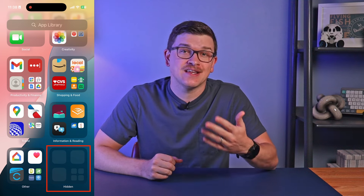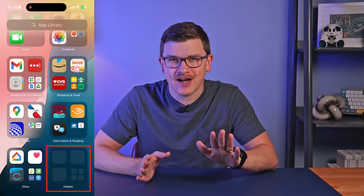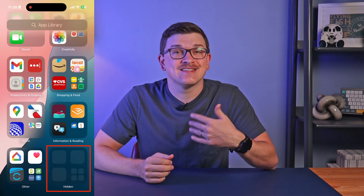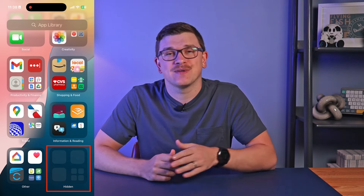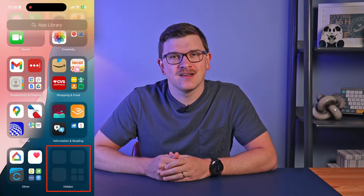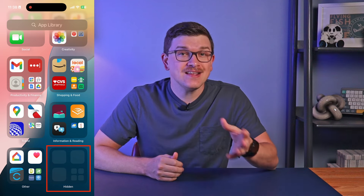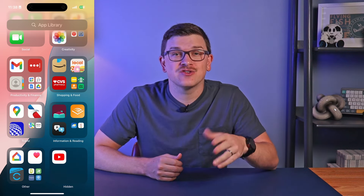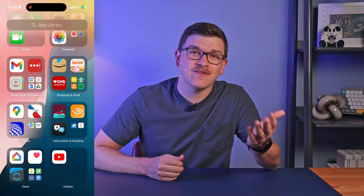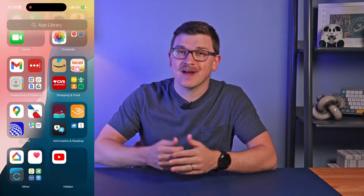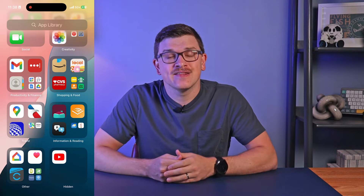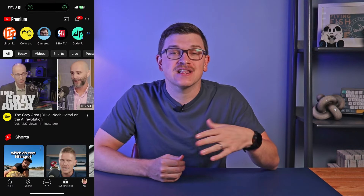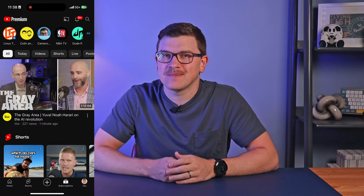The app will instead move into a hidden folder on the App Library screen. This hidden folder appears whether there are apps hidden currently or not, so its presence alone is not a sign that something is being hidden. If an app is hidden, by tapping on the folder you will be required to unlock via Face ID or your passcode, and then the hidden apps will appear allowing you to use them.